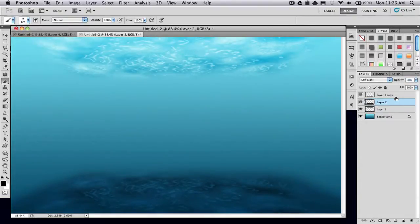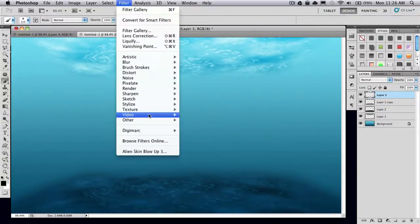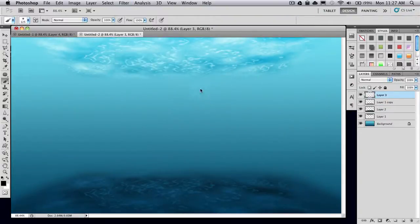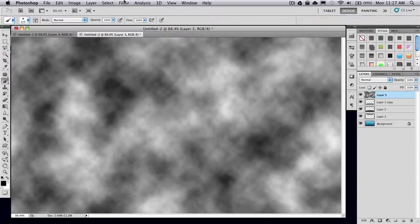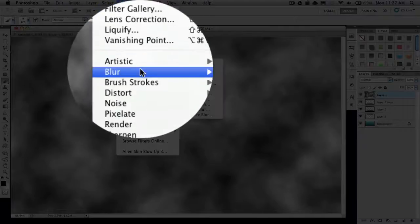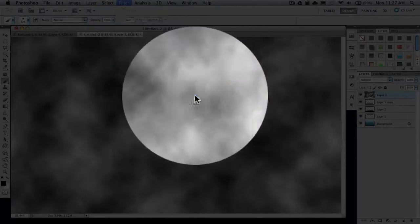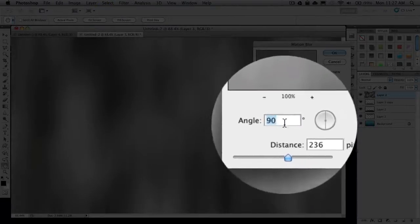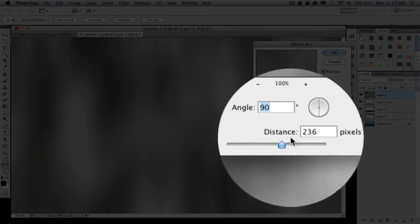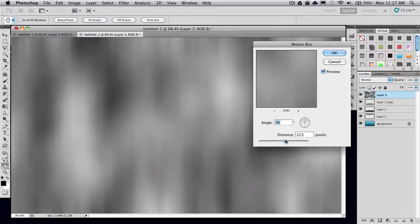Then what you want to do is make another new layer and go to Filter, Render Clouds again. Now go to Filter, Blur, Motion Blur. Set the angle to 90 and Distance to 25.